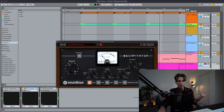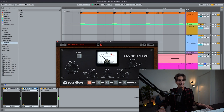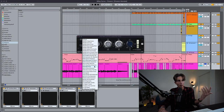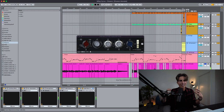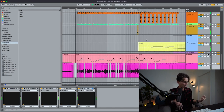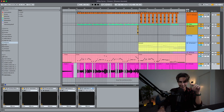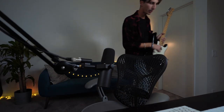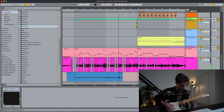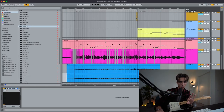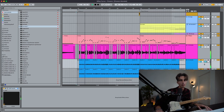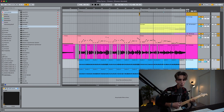Heavy distortion on the guitar, but then I dial it back — I found this mid-range guitar boost that gives me those mids I was missing. Now we want to double it so we have left and right. The guitar is also supporting the bass in some of the licks.